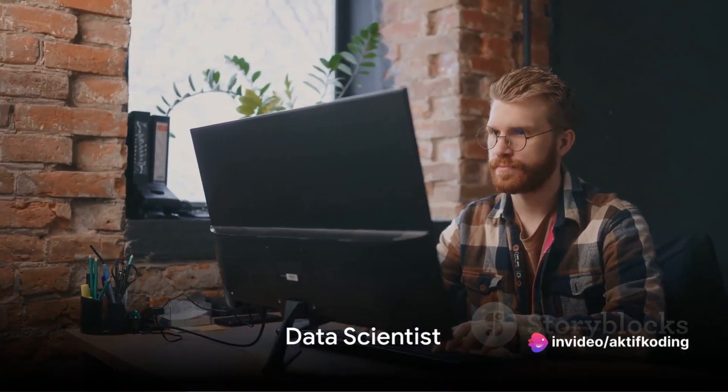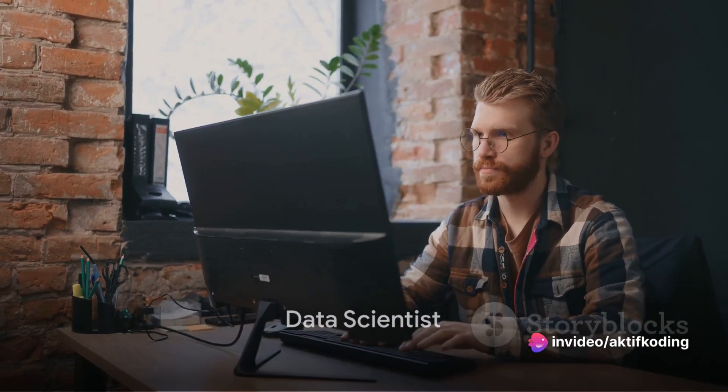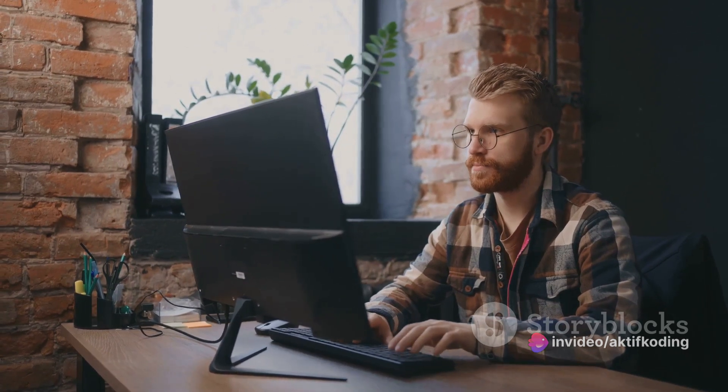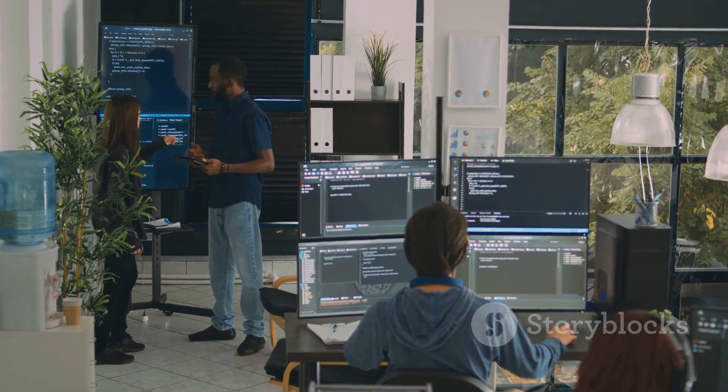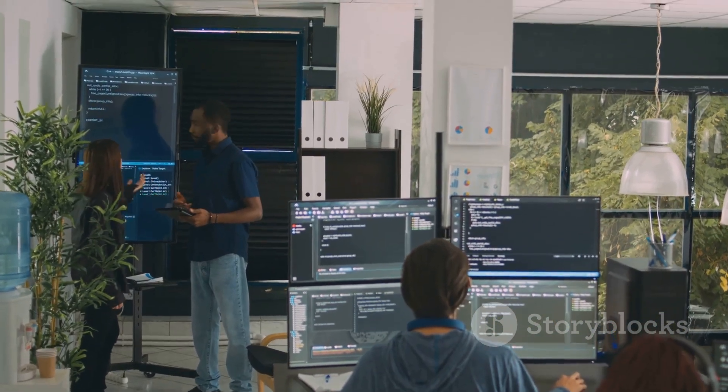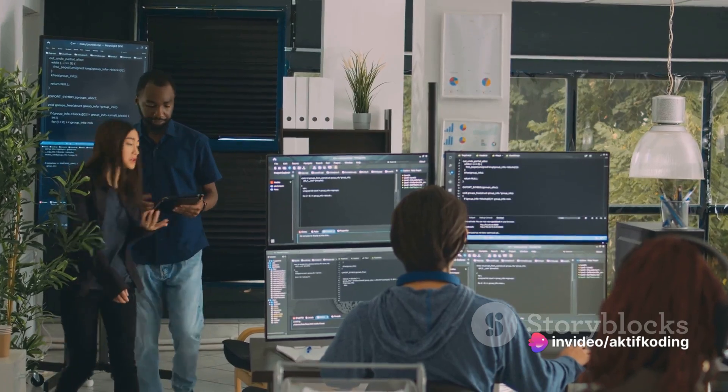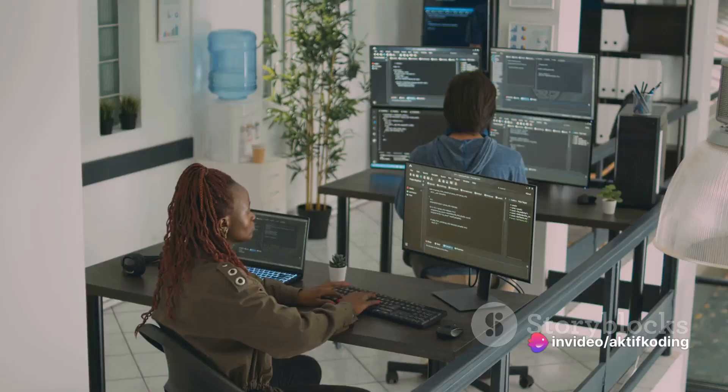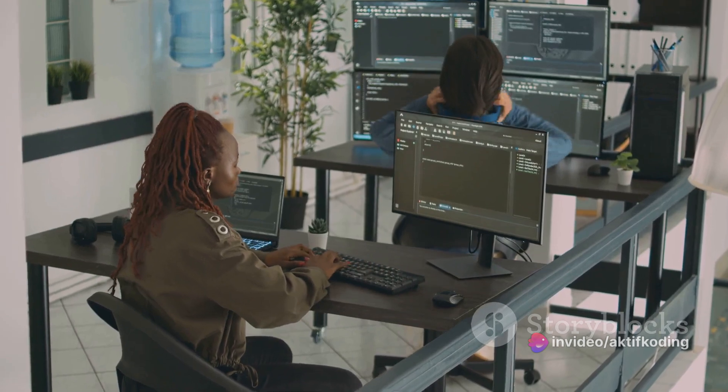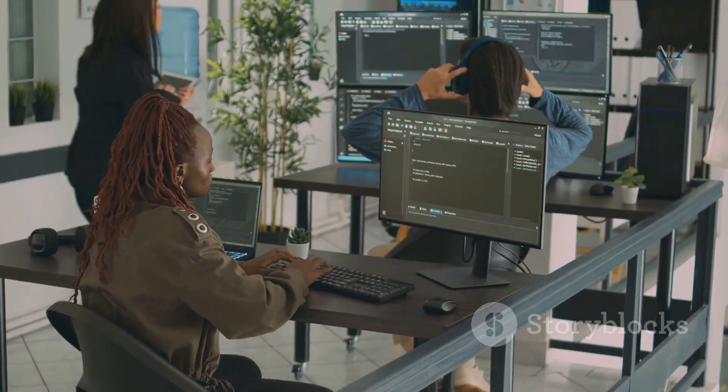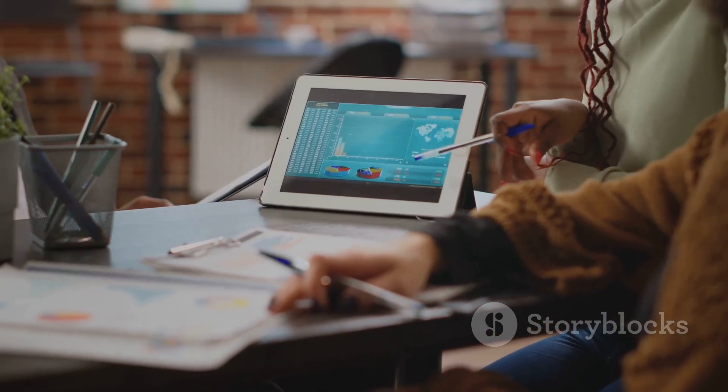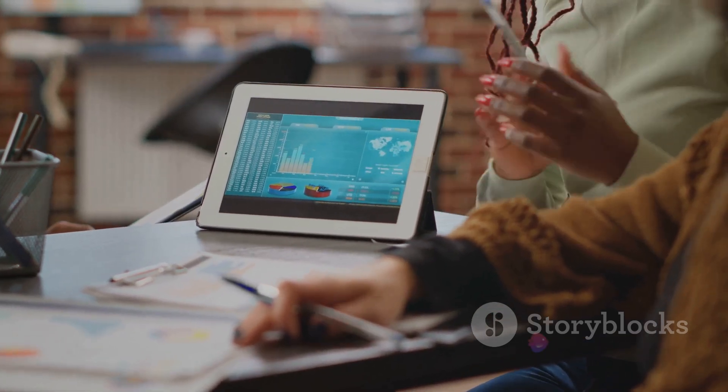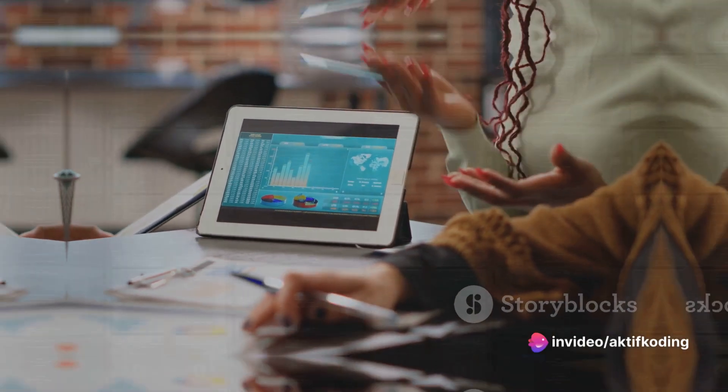First on our list is data scientist. The explosion of big data has created a significant demand for experts who can make sense of it all. Data scientists are the detectives of the digital world, unearthing patterns and insights that can help businesses make informed decisions. They use programming languages like Python and R to analyze data and reveal hidden patterns. The ability to turn raw data into actionable insights is a skill that's highly valued across industries.